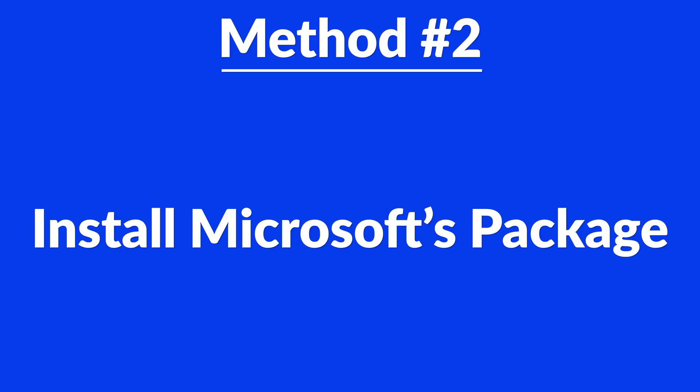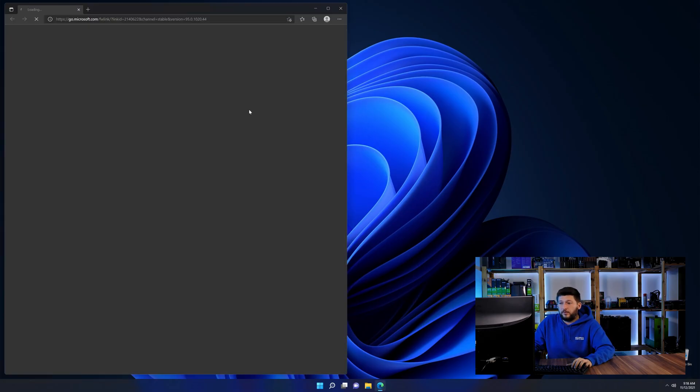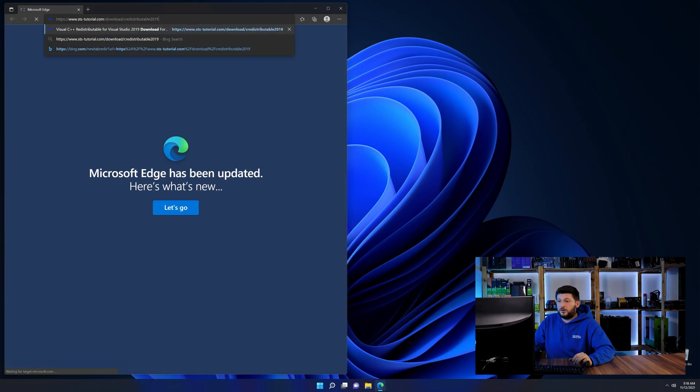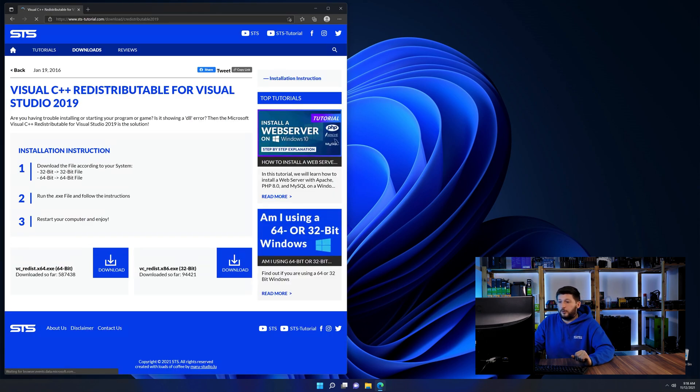And for these cases, we have a method number two. There is a package from Microsoft themselves called Visual C++ redistributable that contains the DLL and should fix the error if it hasn't been done before. So let's go back to our website with the method two link in the description or the eye symbol in the upper right corner.